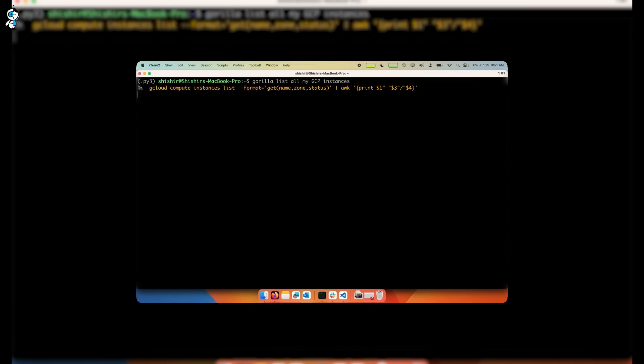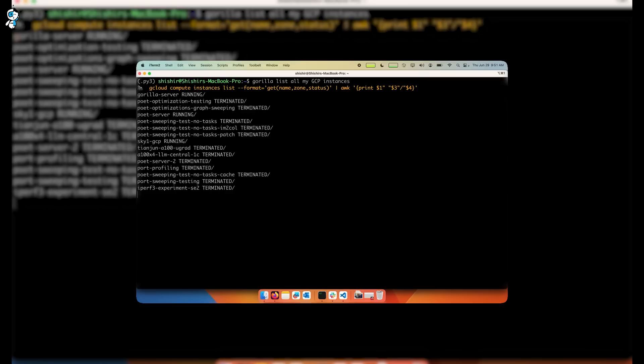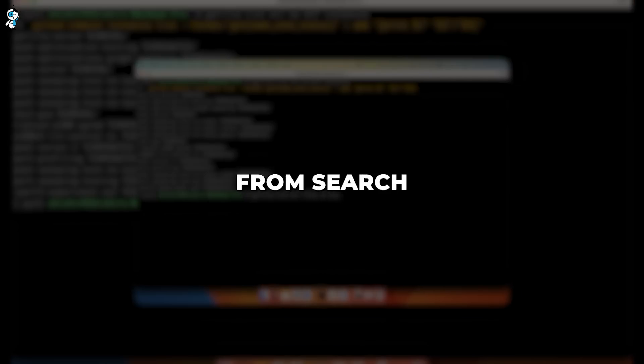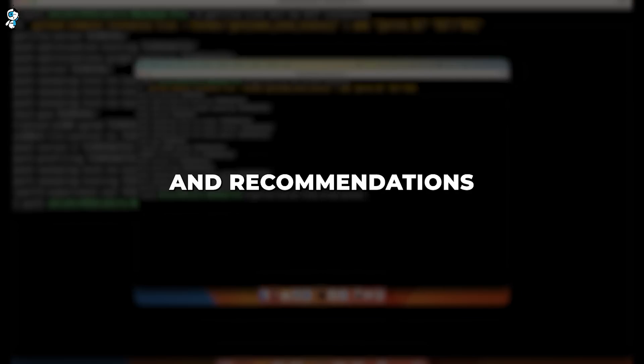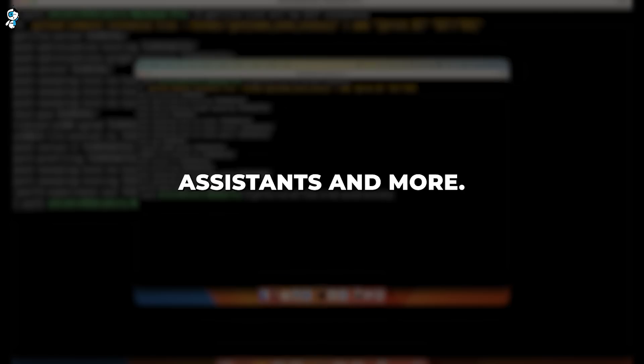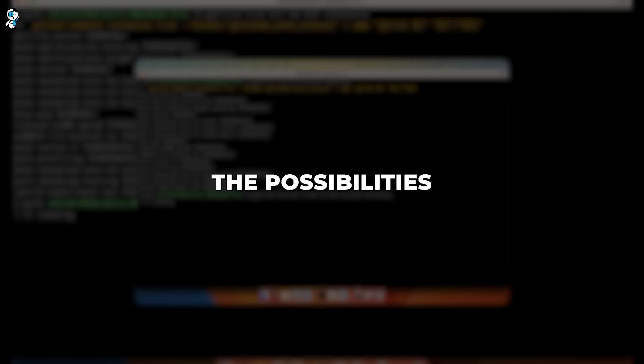For developers, Gorilla APIs and SDKs make it simple to imbue your applications with its advanced API capabilities. You can have Gorilla power everything from search and recommendations to digital assistance and more. The possibilities are endless.